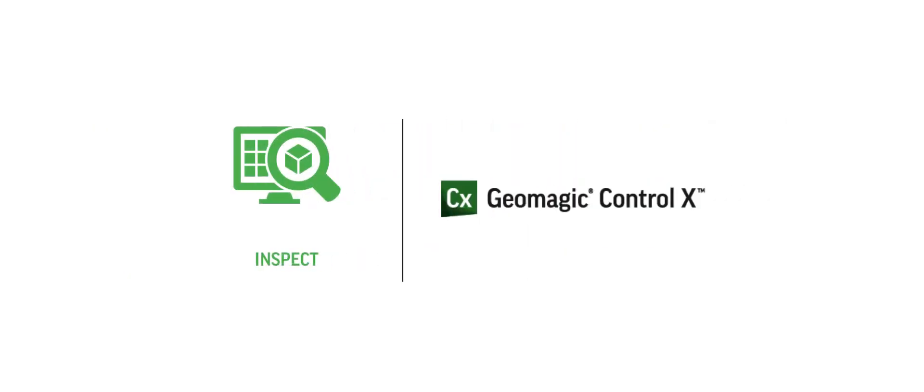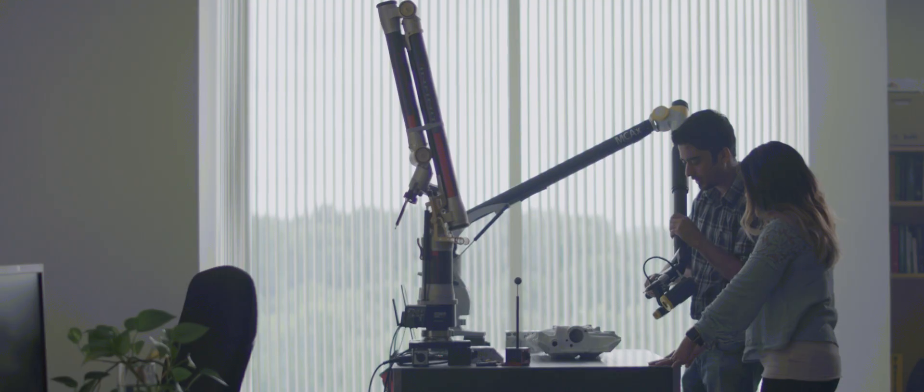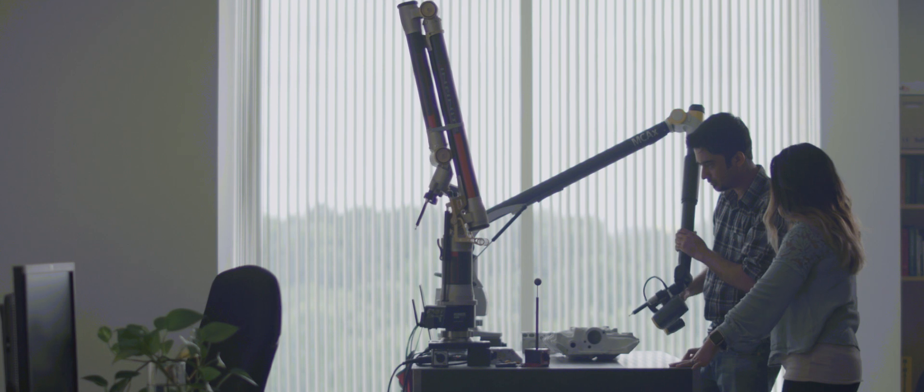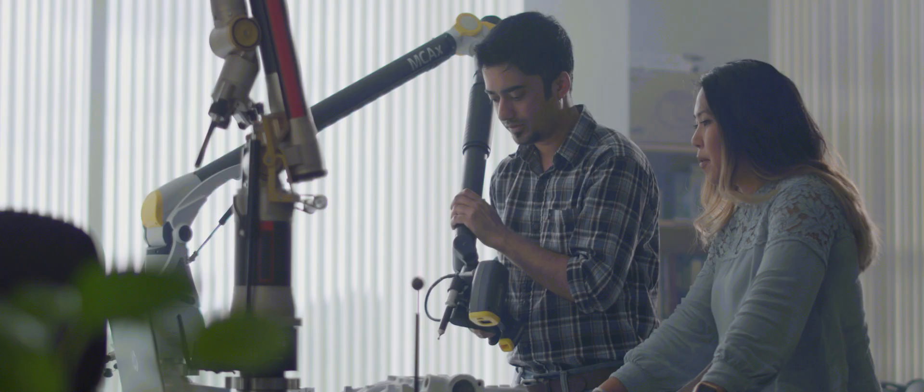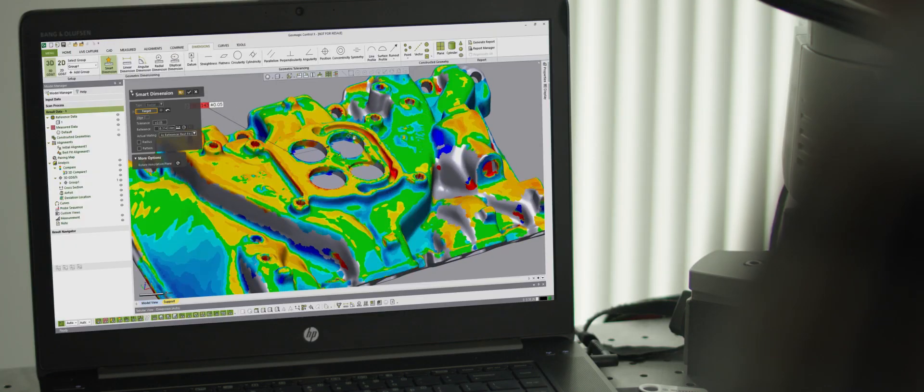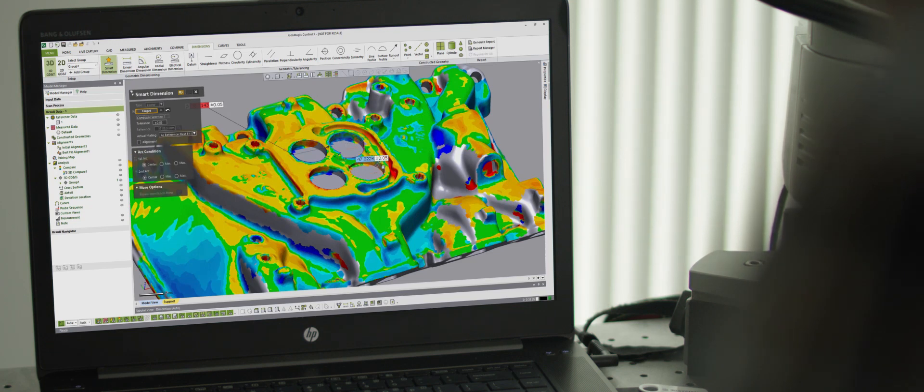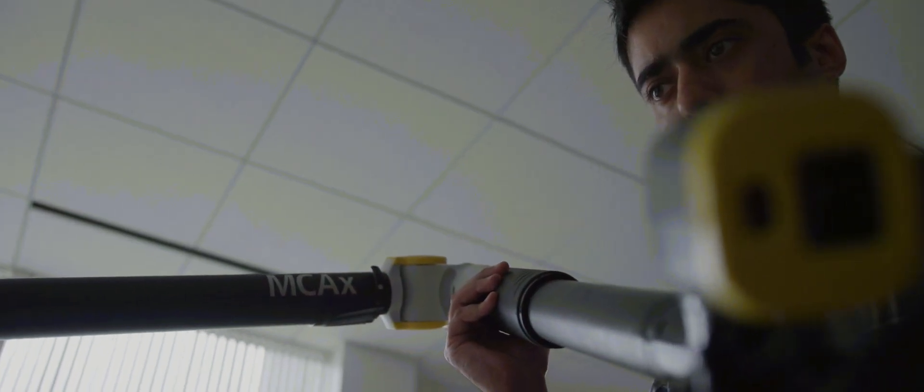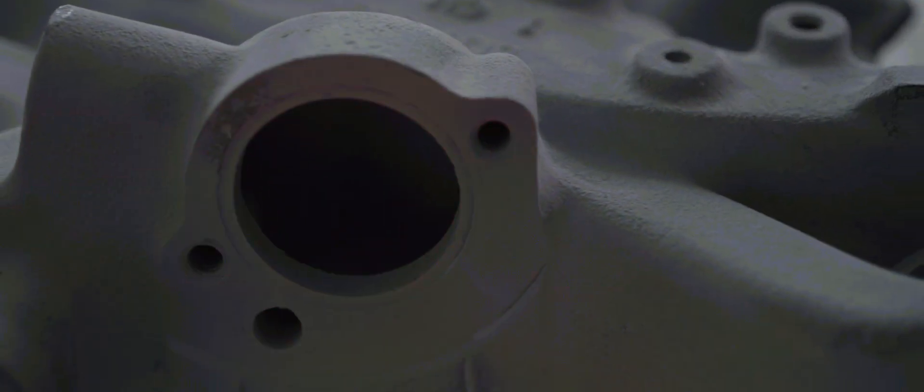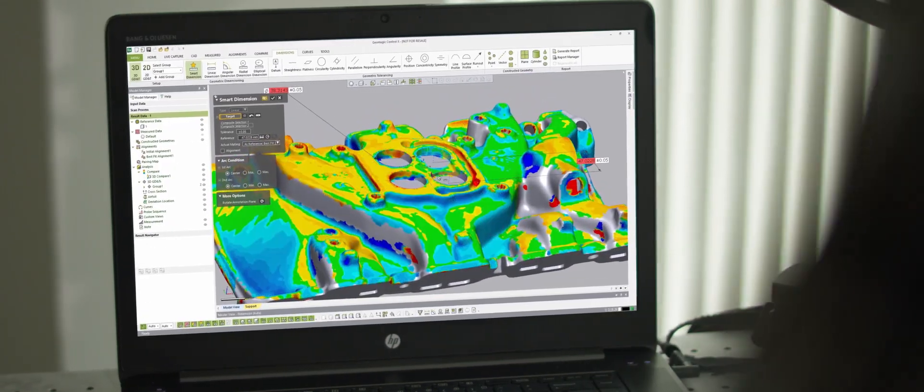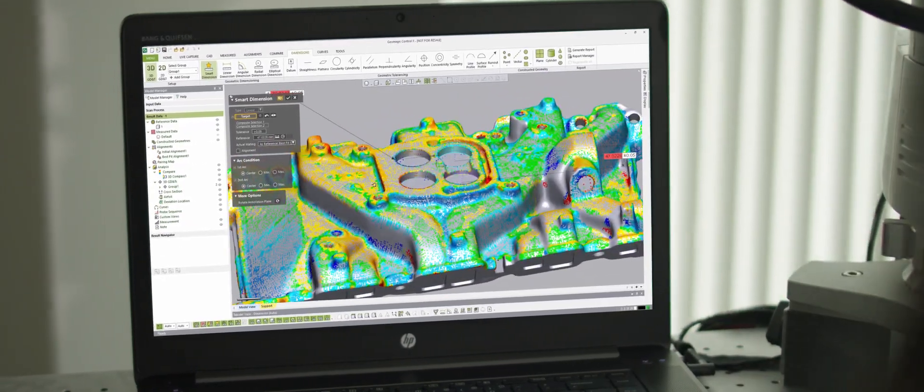We know how challenging part inspection can be. You have a small team of professionals taking their time to ensure only parts that meet your standard of excellence leave the loading dock. But what if other members of your business could help ensure quality everywhere? Geomagic Control X by 3D Systems makes it easy to validate parts throughout the entire production process using a 3D scanner or portable CMM, then communicate those results in an easy-to-understand format. We know how to meet your quality assurance needs.